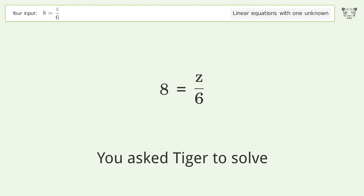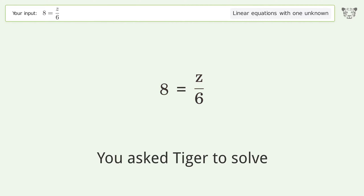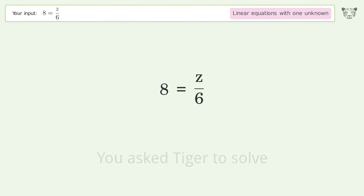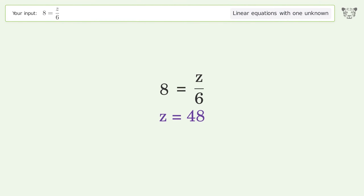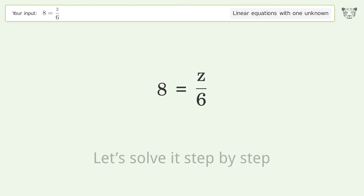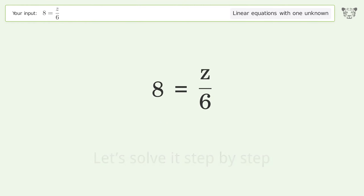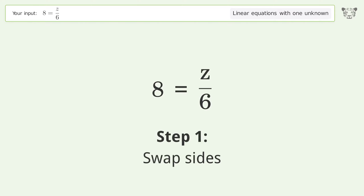You asked Tiger to solve this — it deals with linear equations with one unknown. The final result is z equals 48. Let's solve it step by step: swap sides.